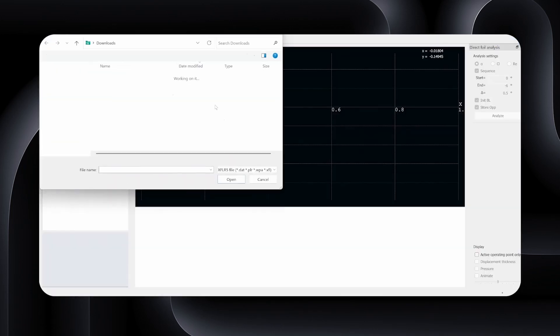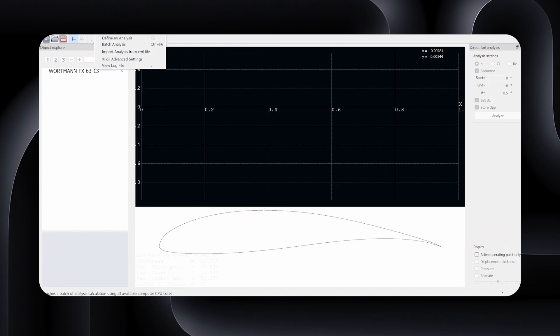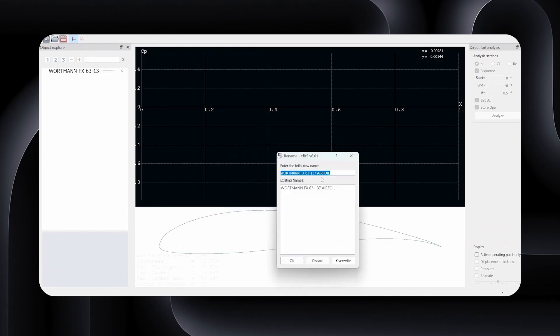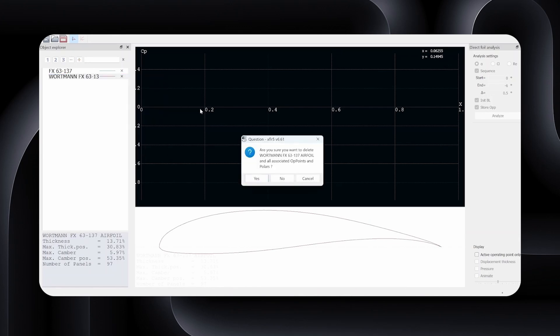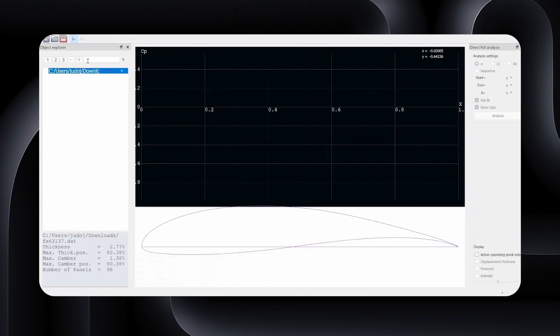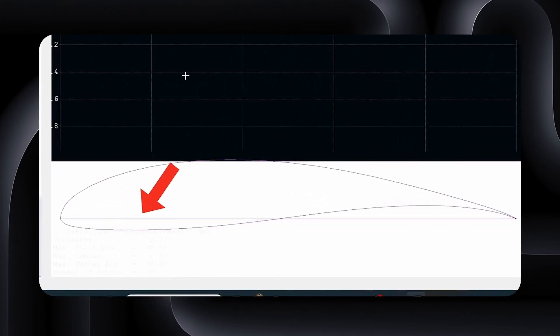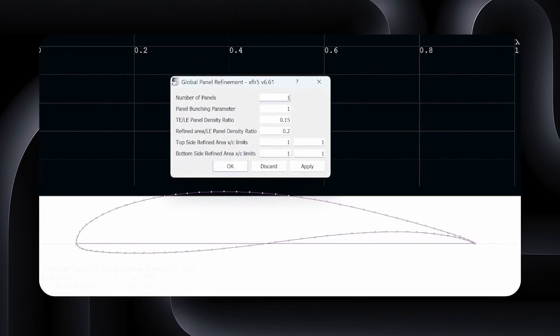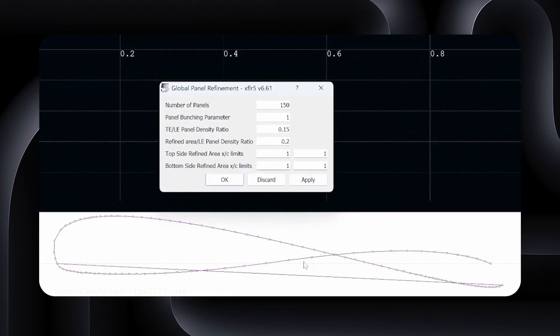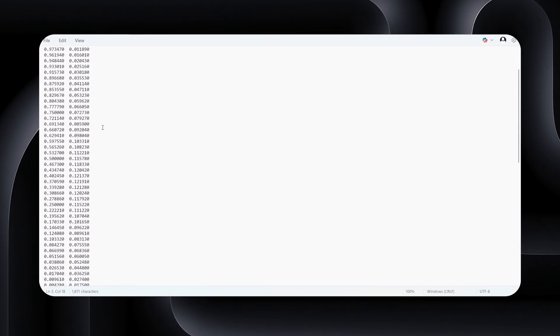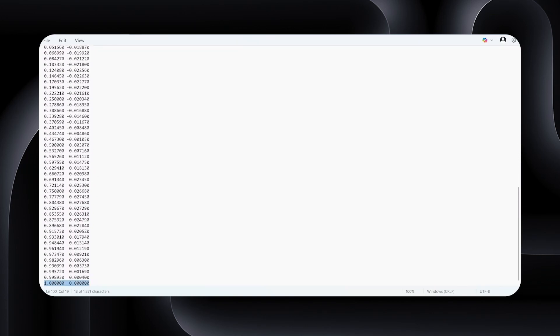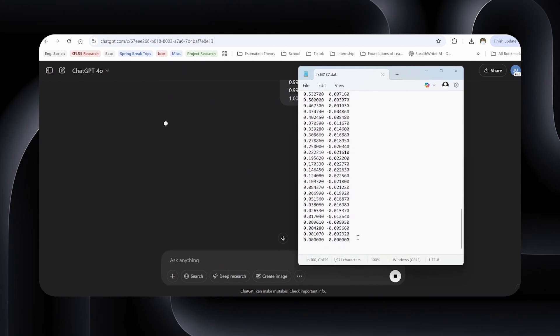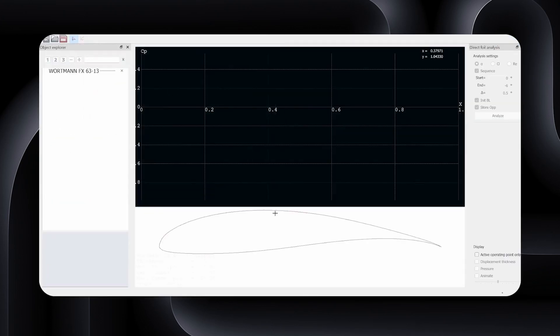Then repanel it. This cleans up the coordinate points without changing the shape. Definitely don't skip this step. It improves the simulation accuracy and prevents weird behaviors in the plots. Quick warning though, sometimes imported airfoils will look broken. Like this one, it had a centerline issue that contorted the whole shape after repaneling. If this happens, it's usually because the coordinate file is in the wrong order. It should go trailing edge along the top surface to the leading edge, and then along the bottom surface back to the trailing edge. If it's not like this, reorder the coordinate points manually or use AI tools to clean it up.